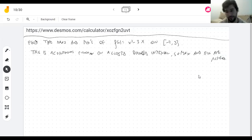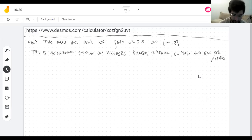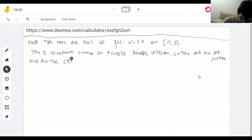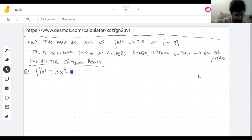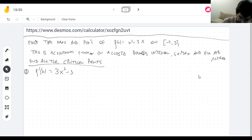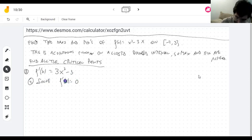Given that there is a maximum and minimum somewhere, and given what we learned yesterday — that wherever they are, either the derivative doesn't exist there or the derivative is zero — we're going to find all the critical points. Let's find the derivative. The derivative of x³ minus 3x is straightforward by the power rule: we get 3x² minus 3.